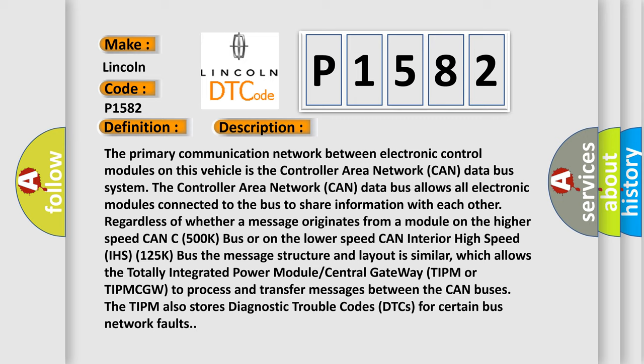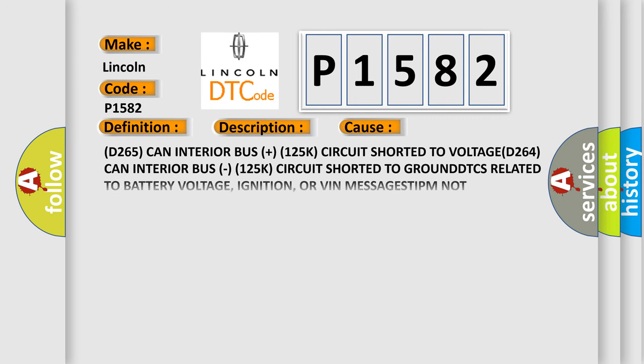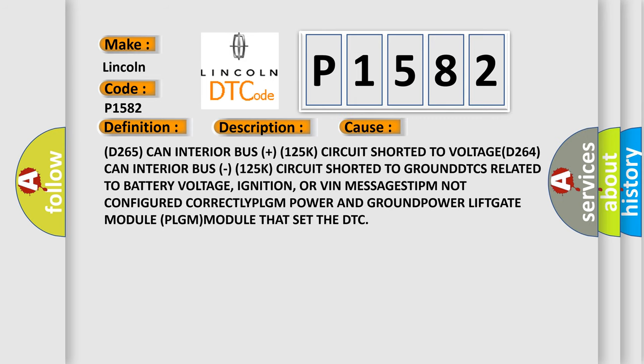This diagnostic error occurs most often in these cases: D265 CAN interior bus plus 125K circuit shorted to voltage. D264 CAN interior bus 125K circuit shorted to ground. DTCs related to battery voltage, ignition,